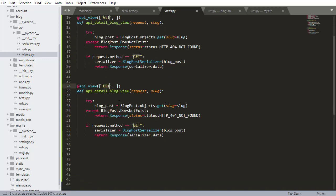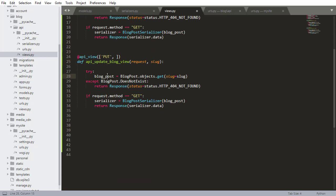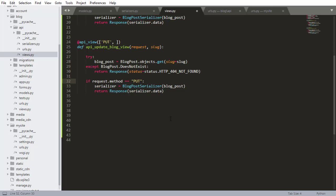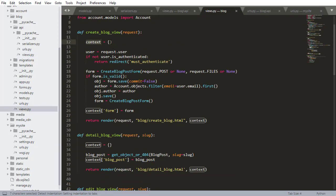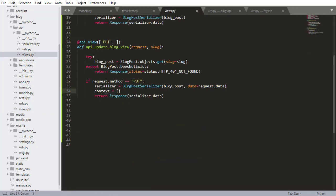A lot of this is going to be similar, so I'm actually going to copy and paste this and change it to a PUT request. Of course, we need to change the view name — this is going to be API Update Blog View. Since we are updating the blog, we still need to get that blog post, so the same kind of checking section is here. Now down here is where we want to make our changes. If it is a PUT request, I need to pass the blog post and also pass request.data to the serializer. The next step is I'm going to create a data variable — think of this as similar to the context variable we use in all the views.